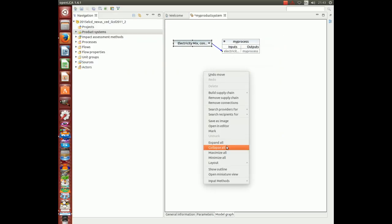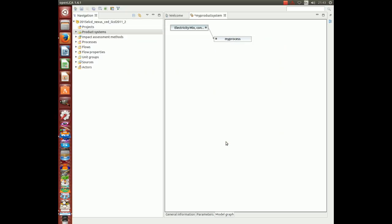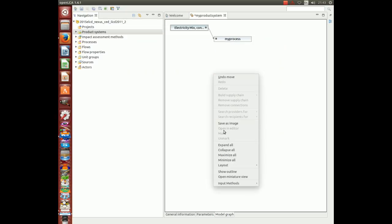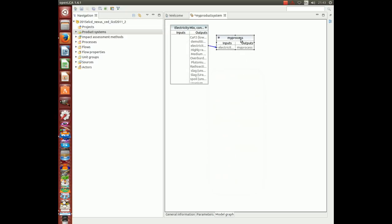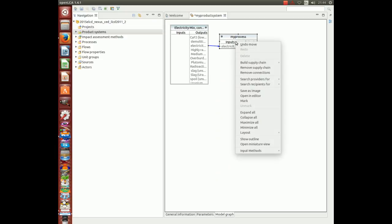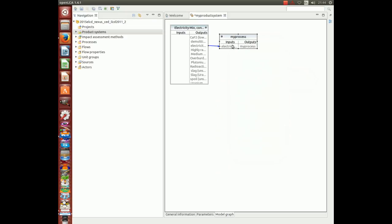Then expand all. Maximize all. Next, we are ready for the analysis.